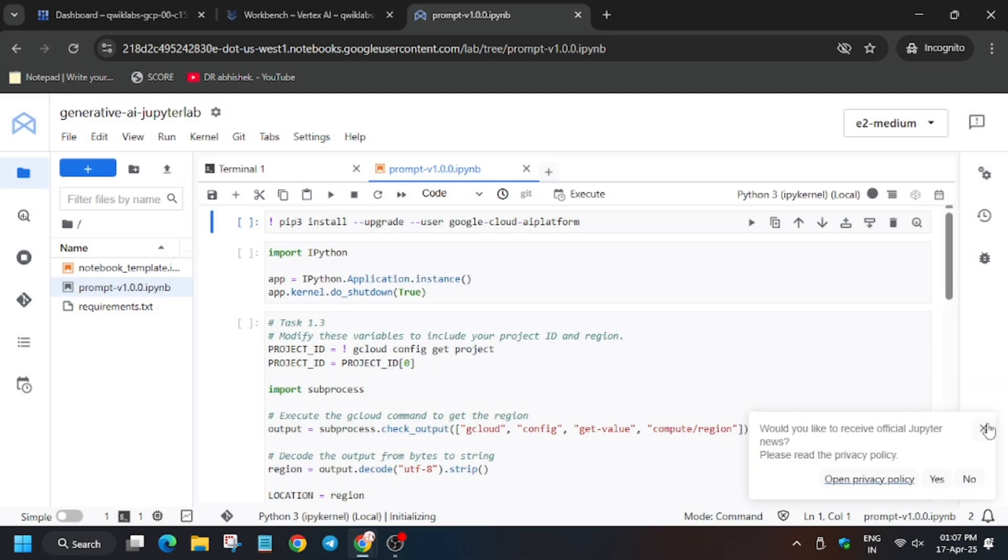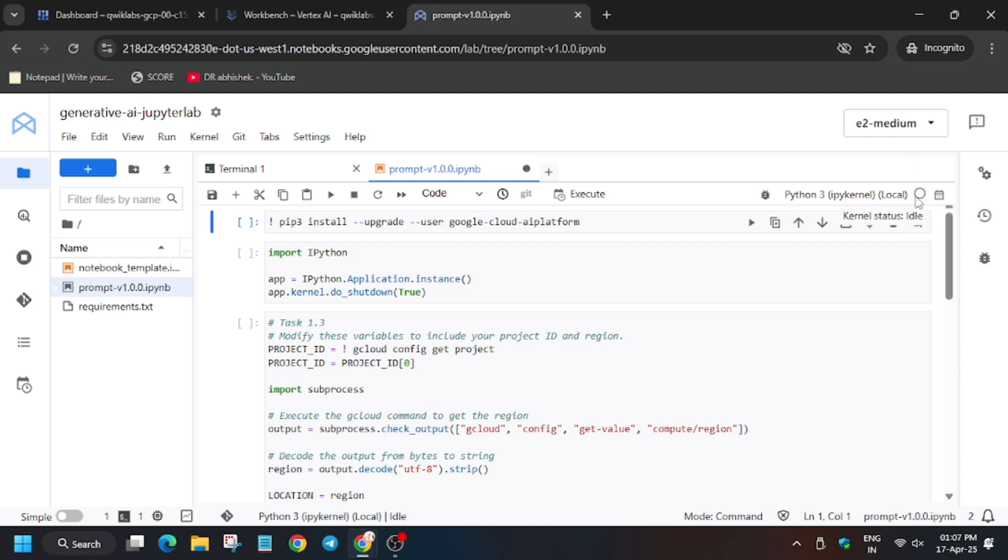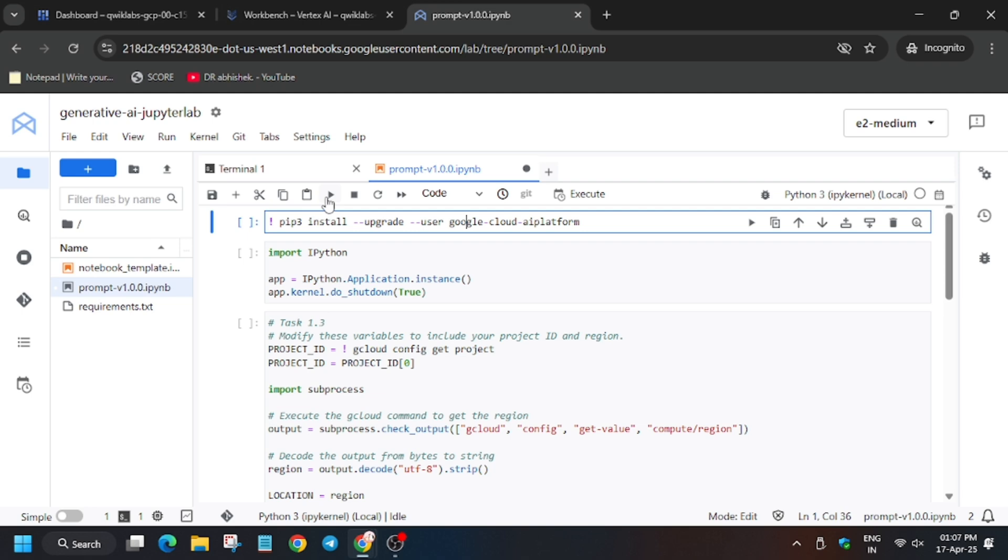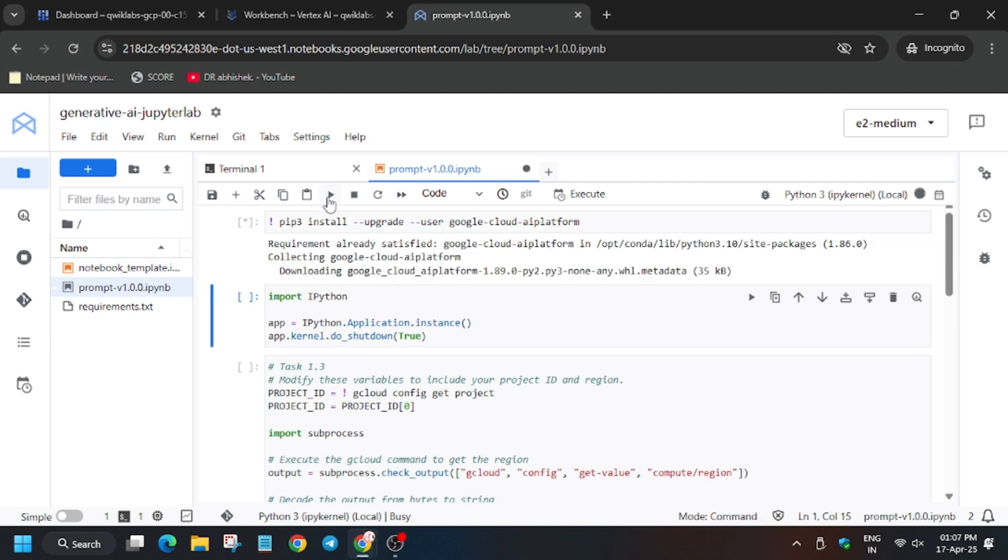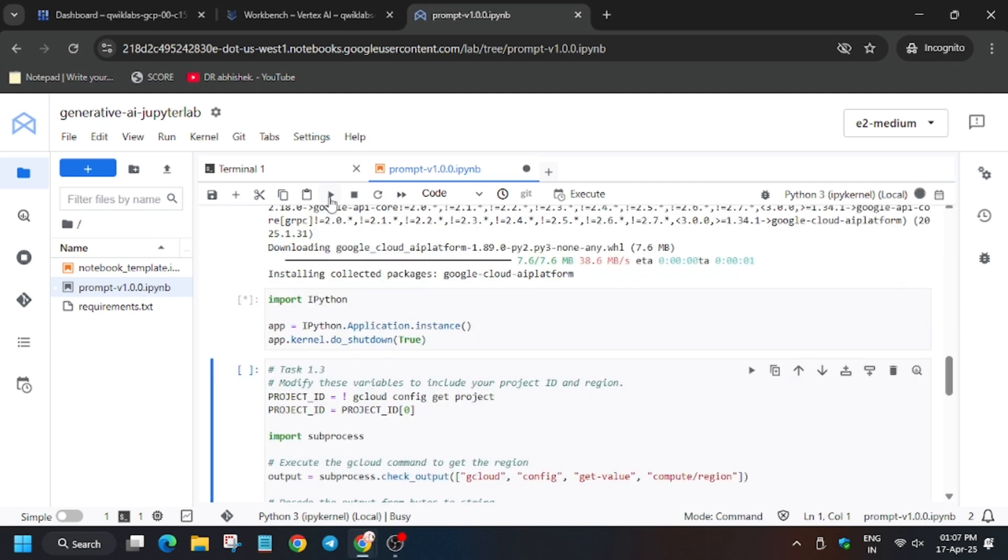Python 3 kernel and wait for this Python 3 kernel to get idle as it is connecting in this stage. So here it is idle. Now we will start the task. Click on this button for executing the task.